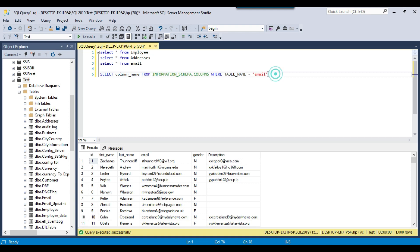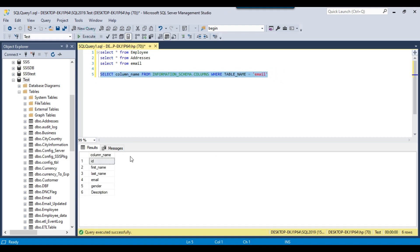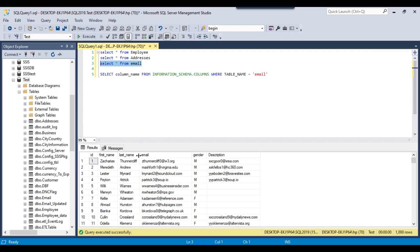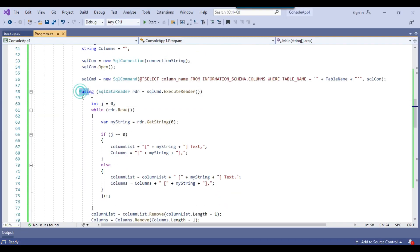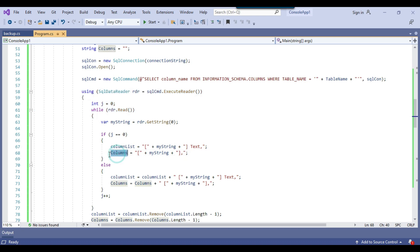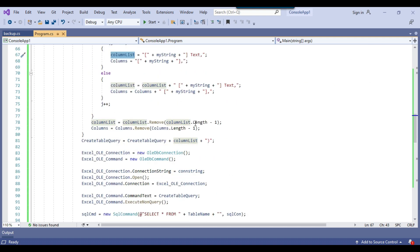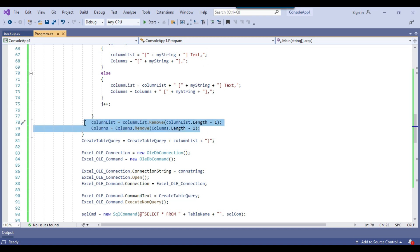For example, if you want to know the list of columns in the email table, you can execute this particular query and it will show you all six columns inside the email table. Using this query we can loop through these columns. We use a data reader and append all the columns into the columns variable, then append all the columns along with the data type TEXT to the column list. We then remove the last character from the columns and column list variables.